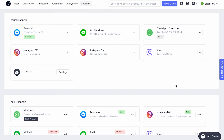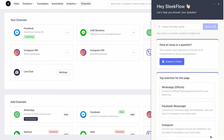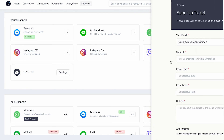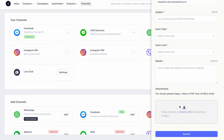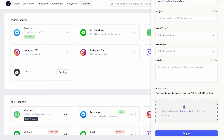Thanks for watching, and if you have any questions about what we have covered in this video, you can head over to our app and select the Help Center button on the bottom right corner. Click the Submit a Ticket button, then type in your inquiry and submit your request. We'll get back to you within three business days.